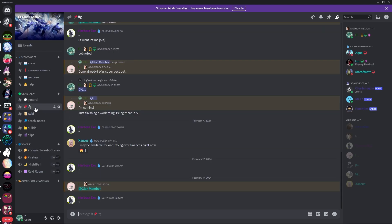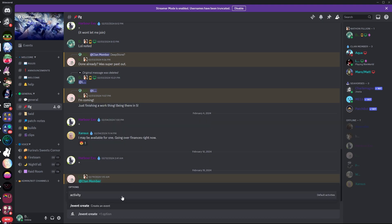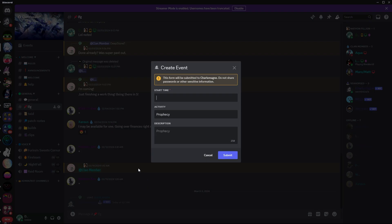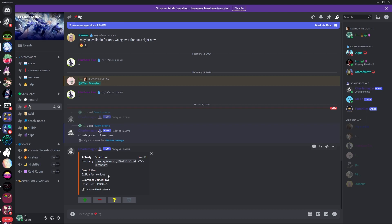As we go into my clan here, we have an LFG so we can set up certain things. I'm going to create an event in my clan's Discord server. We're going to make a Prophecy one because of new loot for Prophecy. I'm going to type in 8 p.m. and it'll be a three-time run for new loot. We're going to submit — boom. Now in nine hours, people can join the LFG for that.